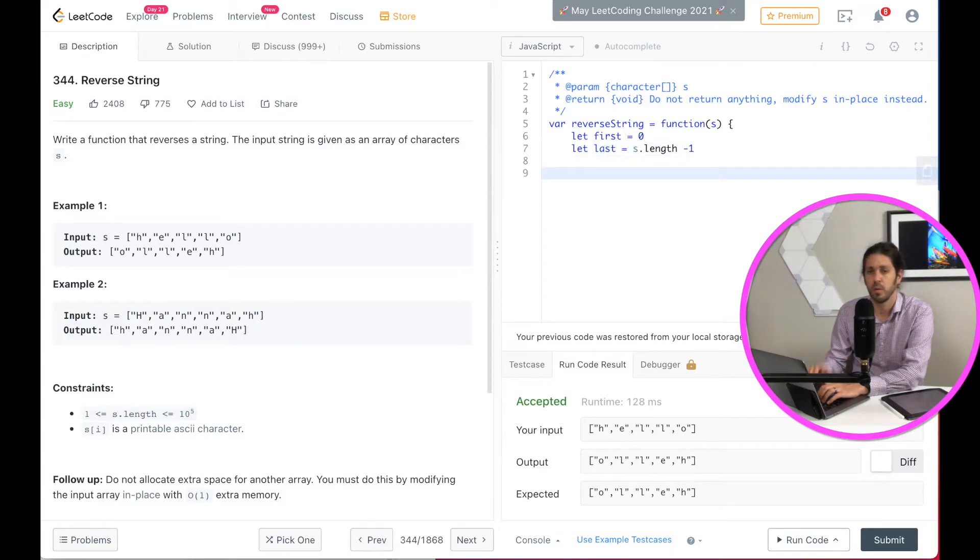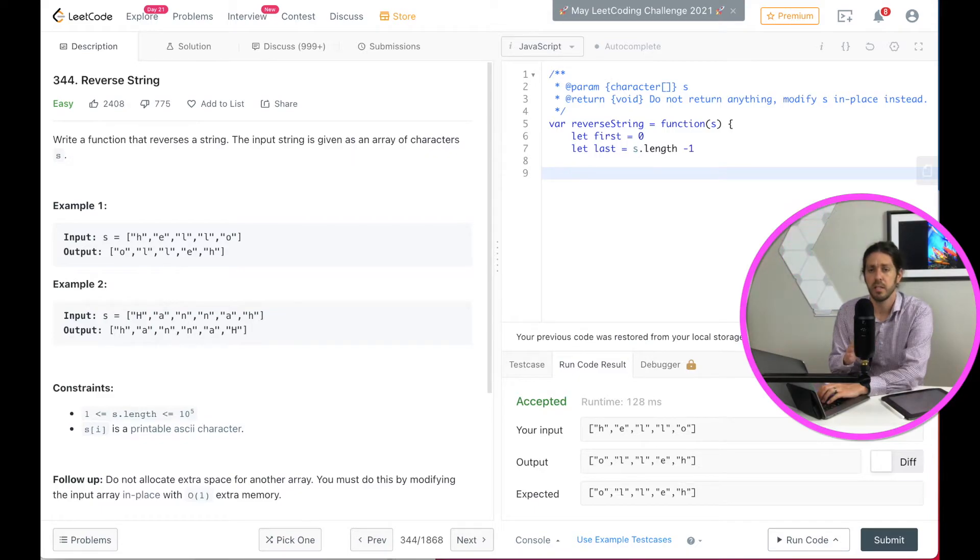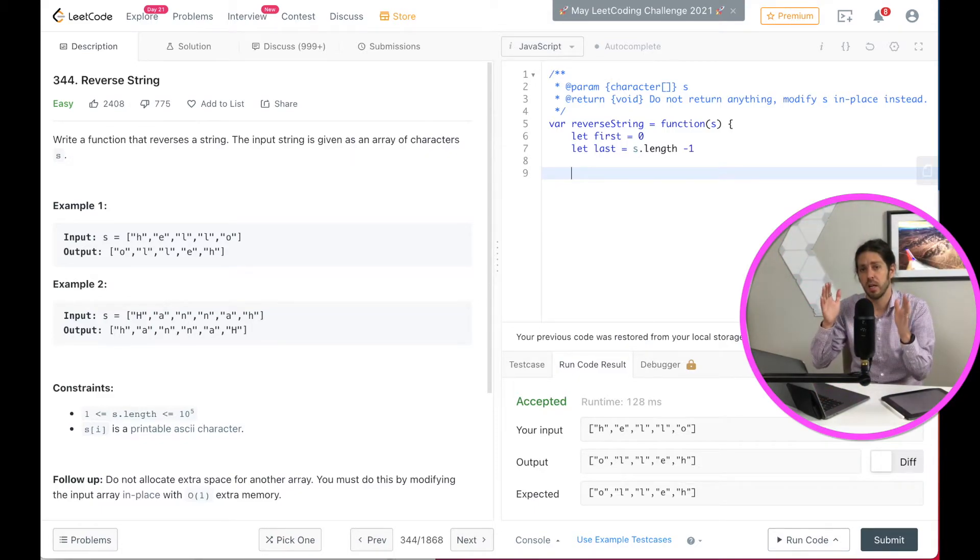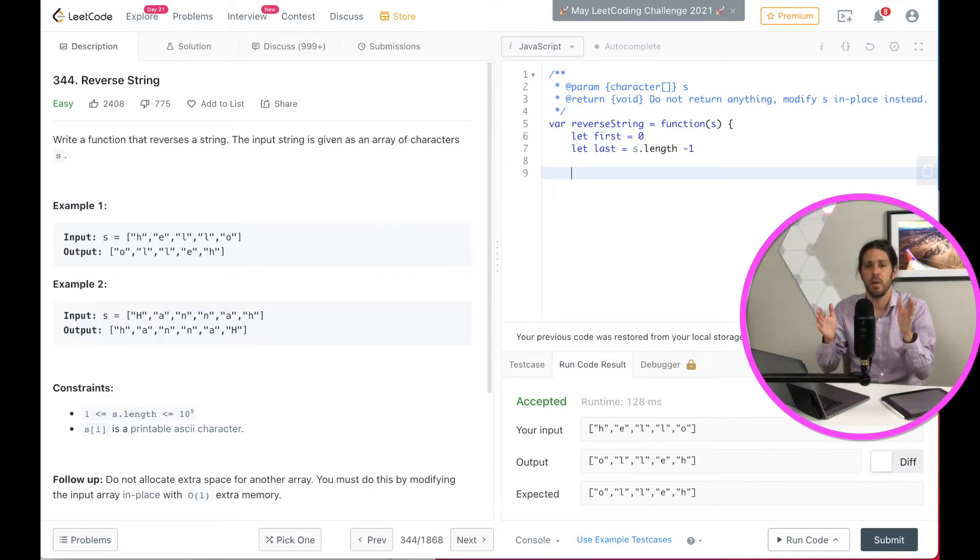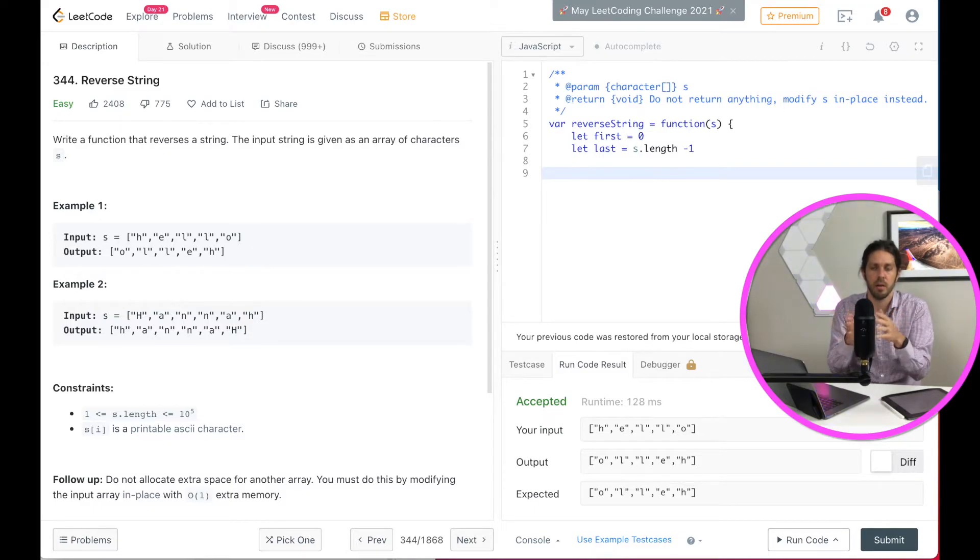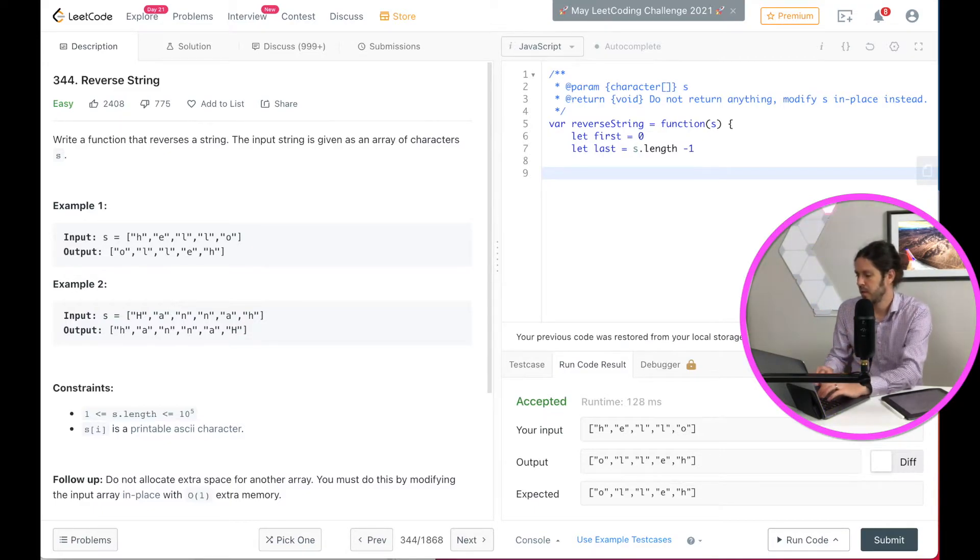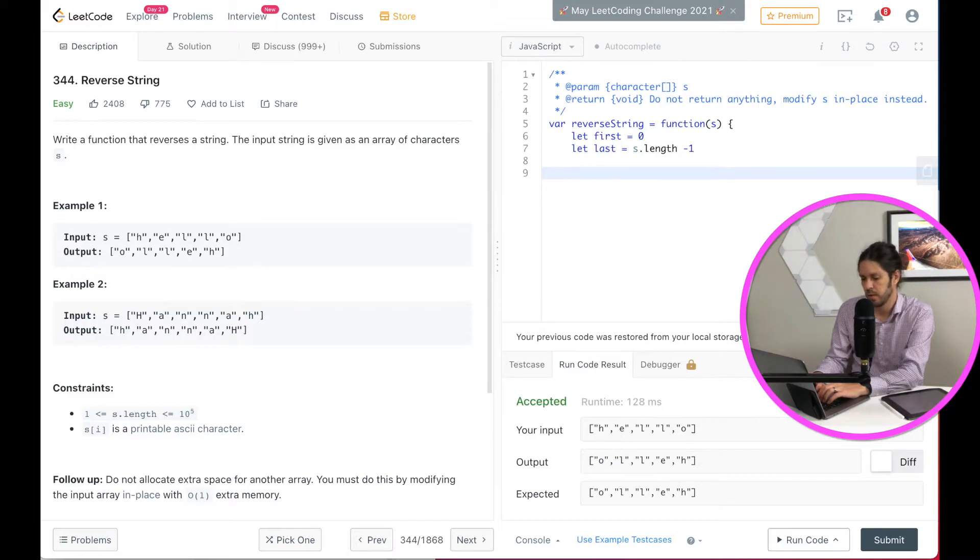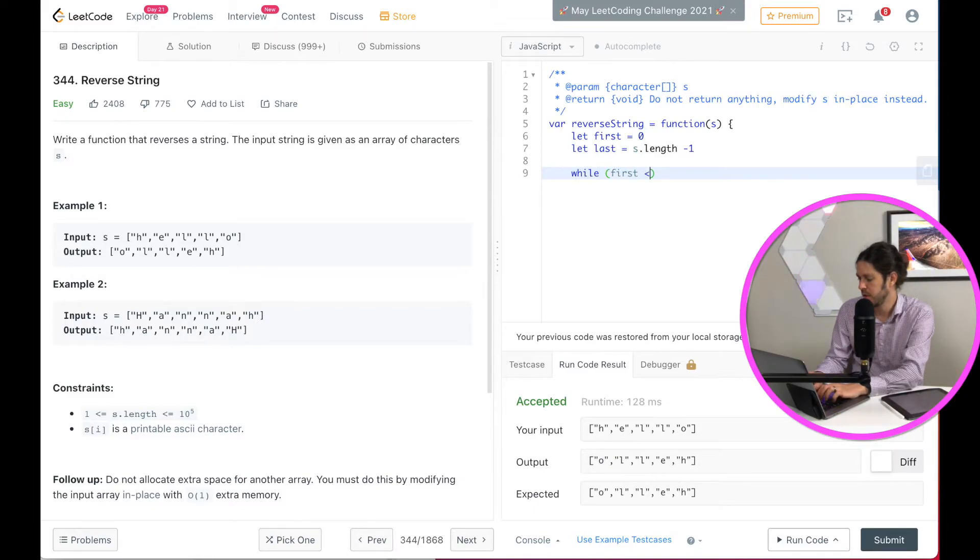Now we're going to do a while loop. And what we're going to ask is if the first is less than or equal to the last. And that way, as they go in, you'll keep going until they equal each other. And that reaches the midpoint. And then you'll break out and you've done your swapping. So then what that looks like is while first is less than or equal to last.